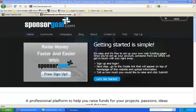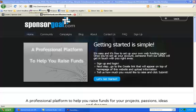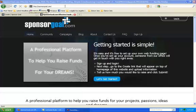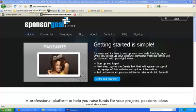Hello and welcome back to SponsorGoal.com. Today we're going to walk through the process of creating a fundraising campaign.